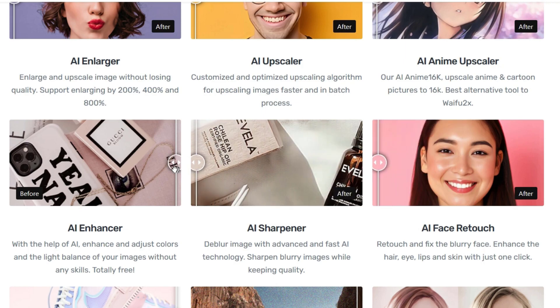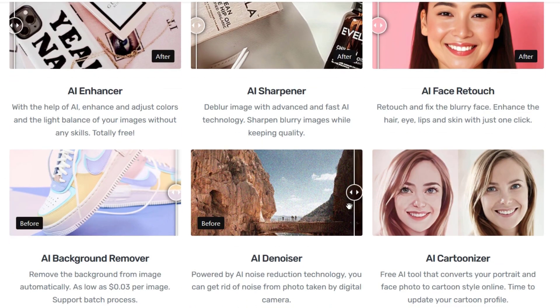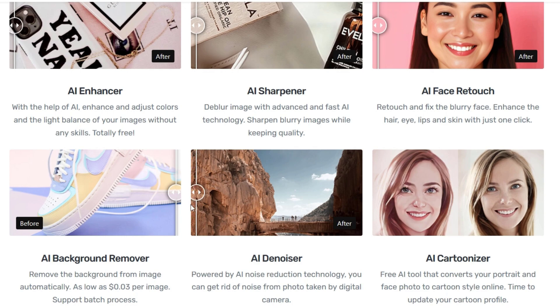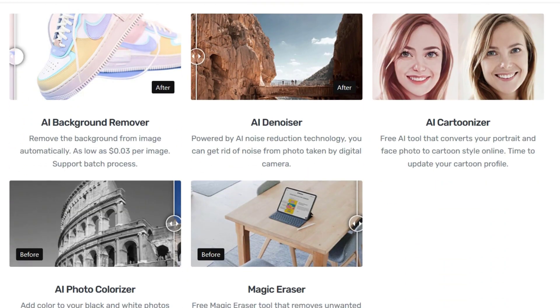Simply input the desired dimensions, and Imglarger will use advanced algorithms to enlarge your image while preserving details and sharpness.